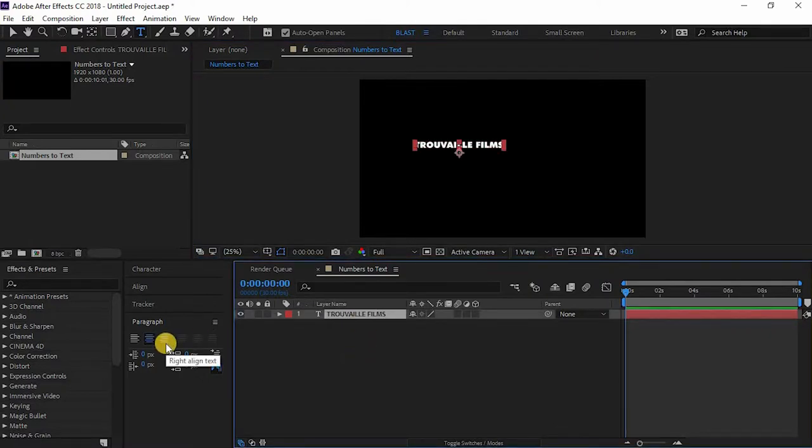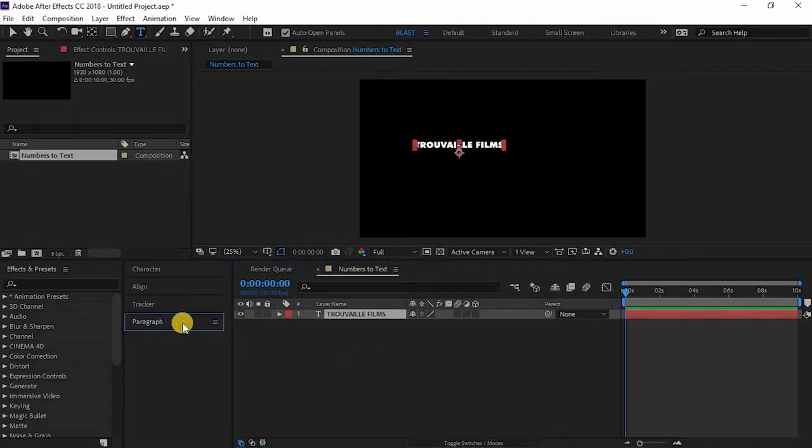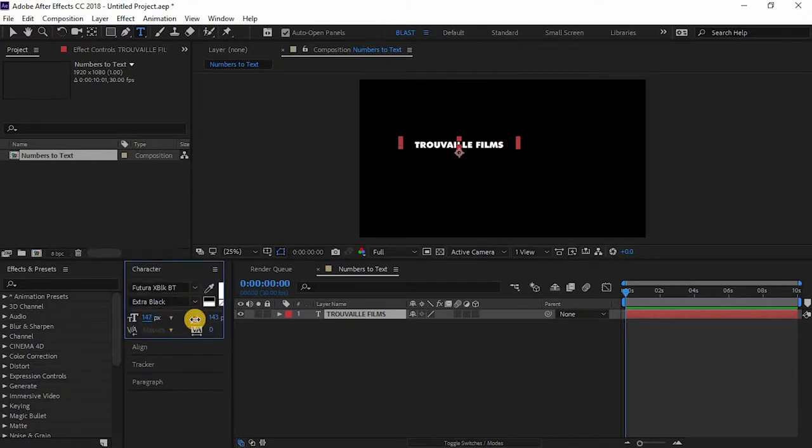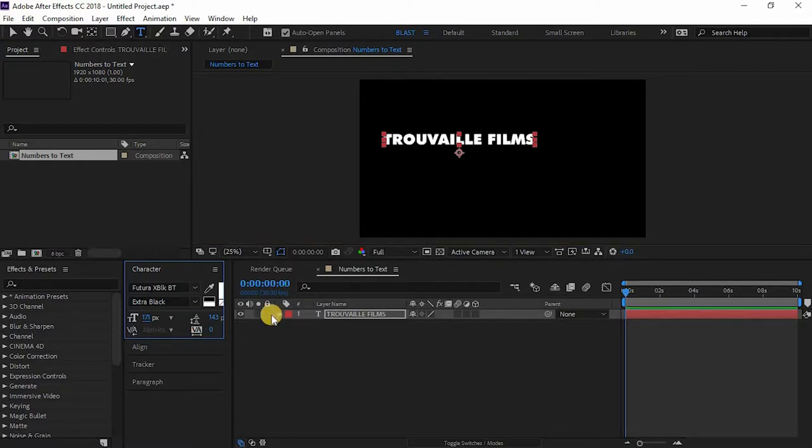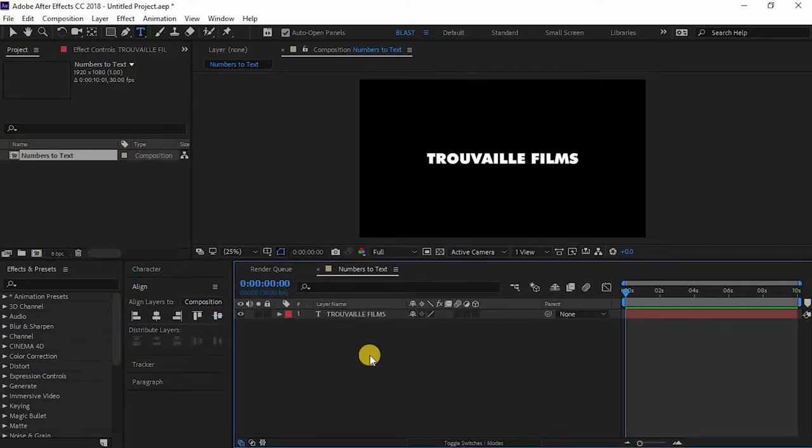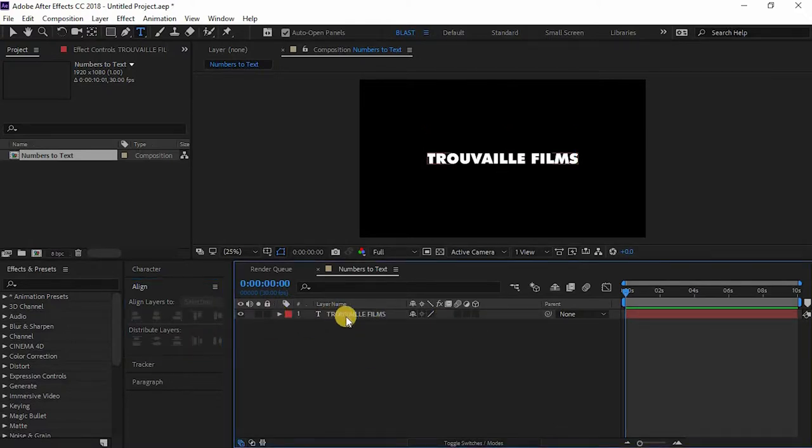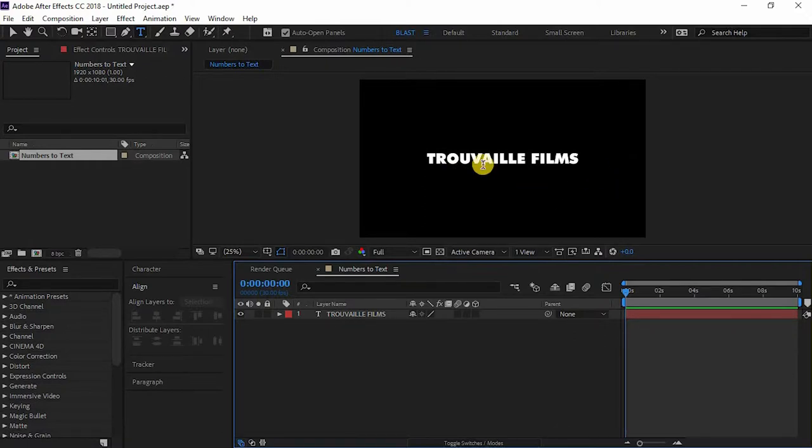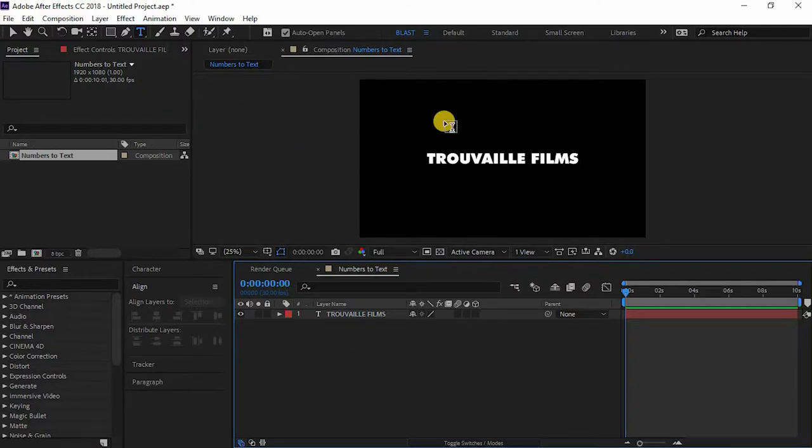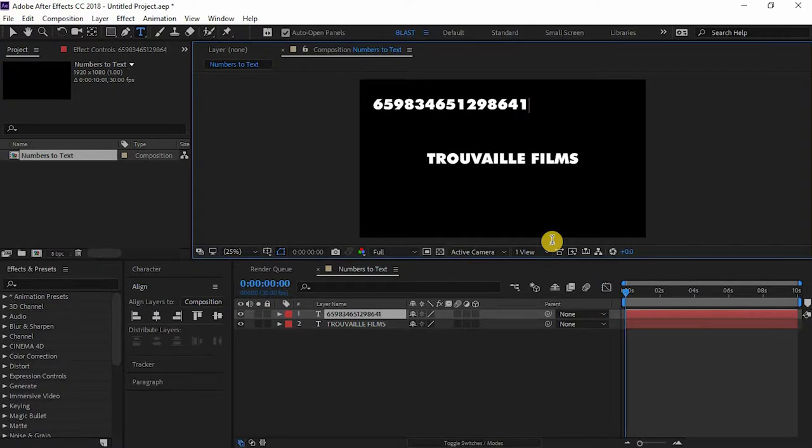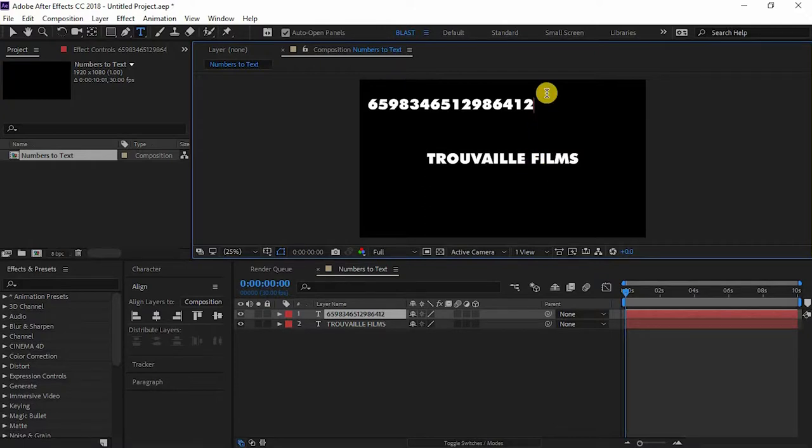Because as we change the numbers to text they should look good, scale it a bit, align it. Now let's count the characters in the text. I have 16 characters so I'll just create one more text layer and randomly write 16 numbers characters.